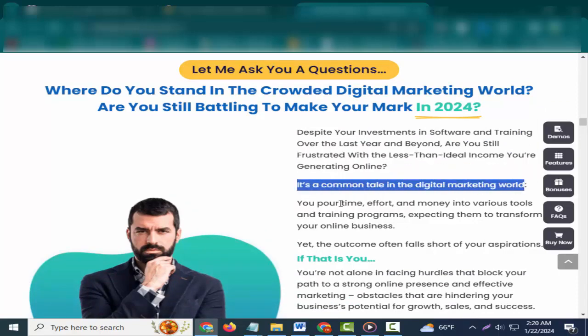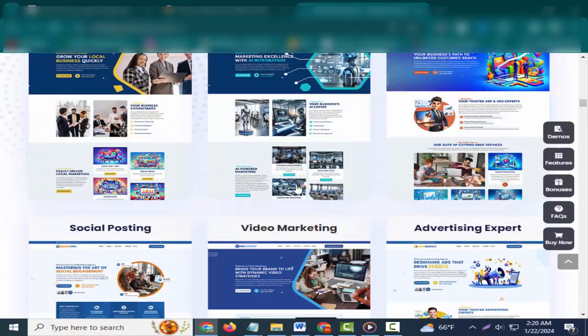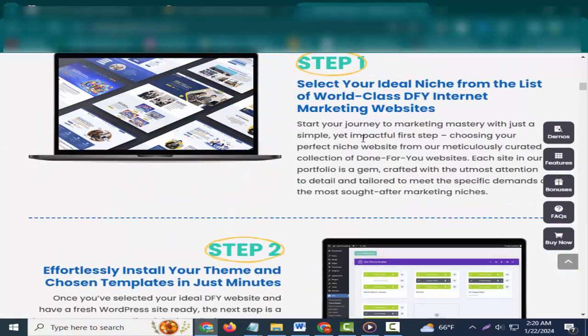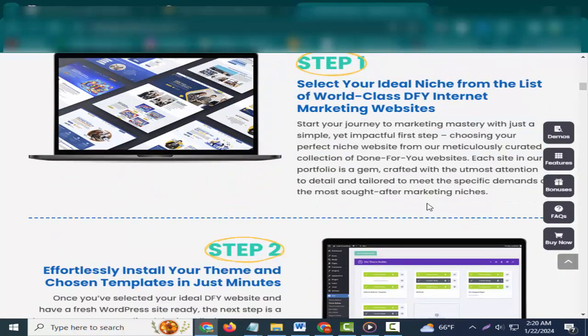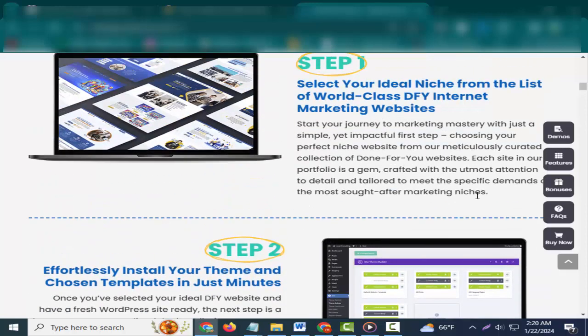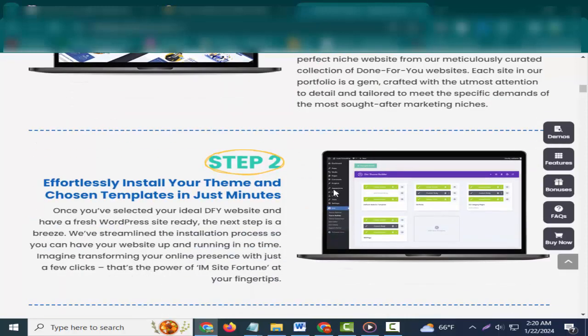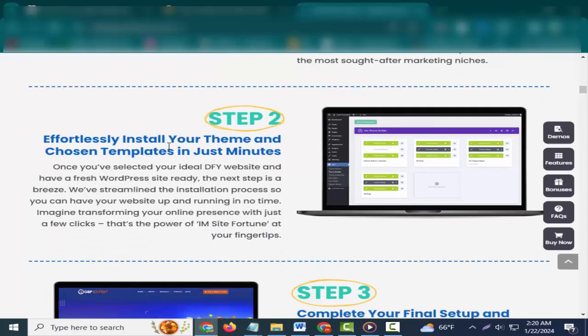Three simple steps to transform your marketing game with Insight Fortune. Step 1: Select your ideal niche from the list of world-class DFY internet marketing websites. Start your journey to marketing mastery with just a simple yet impactful first step, choosing your perfect niche website from our meticulously curated collection of done-for-you websites. Each site in our portfolio is a gem, crafted with the utmost attention to detail and tailored to meet the specific demands of the most sought-after marketing niches.